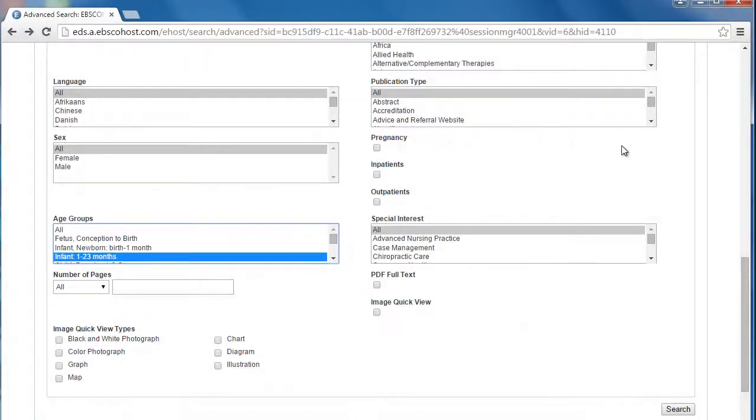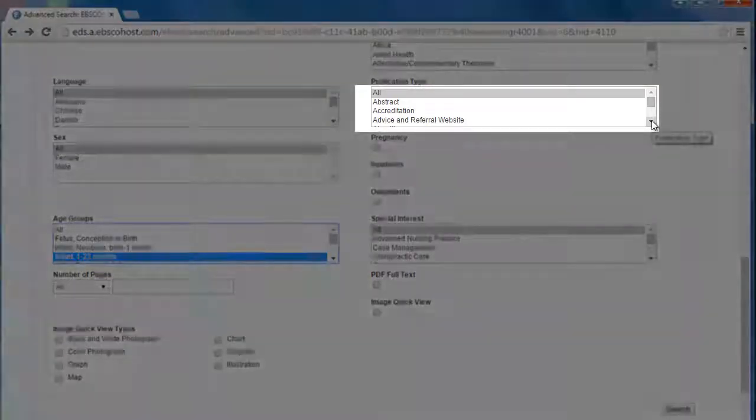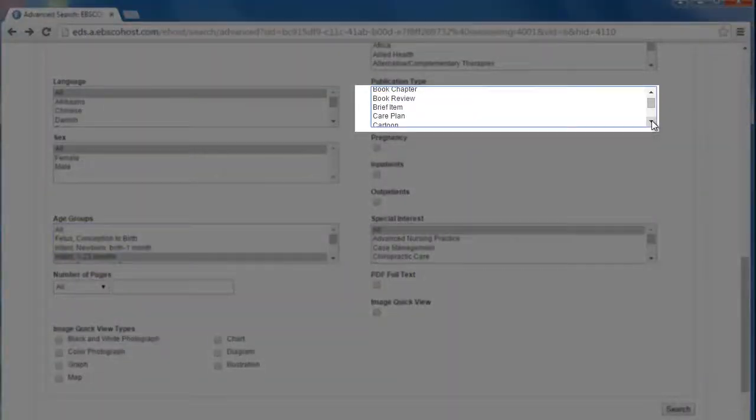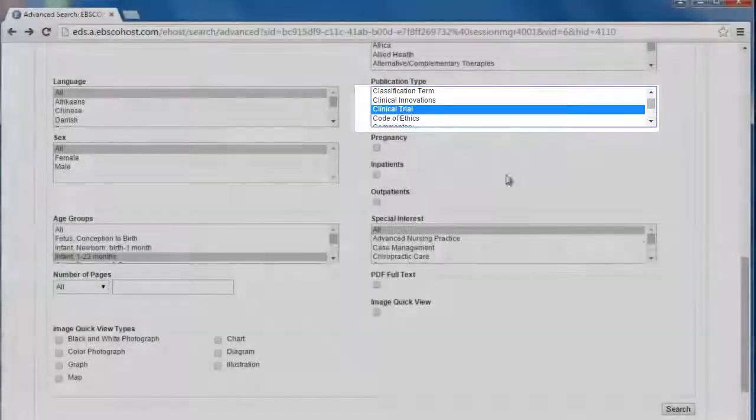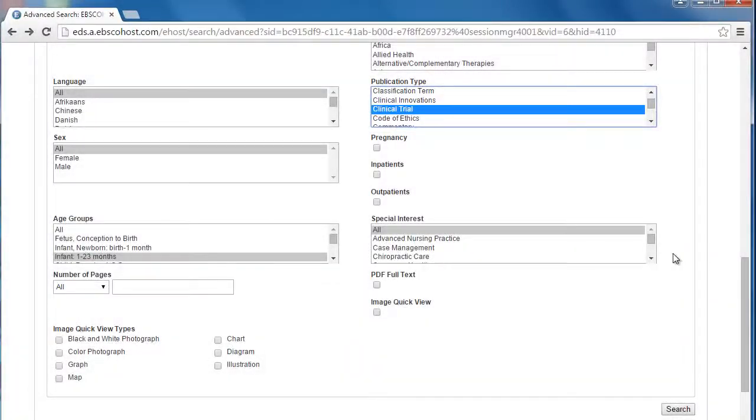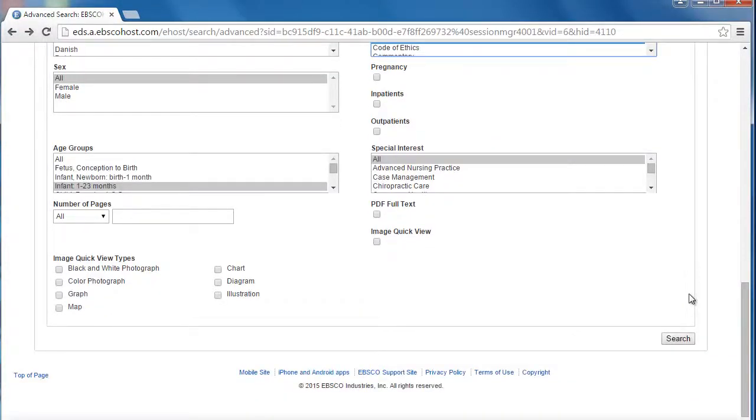Then scroll over to the publication type, scroll down, and click on clinical trial. Finally, all I have to do is scroll down to the bottom of the page and click search.